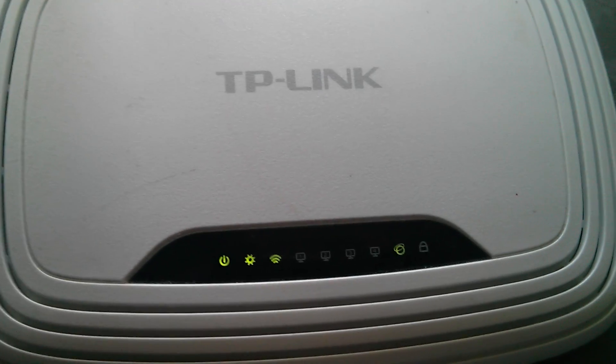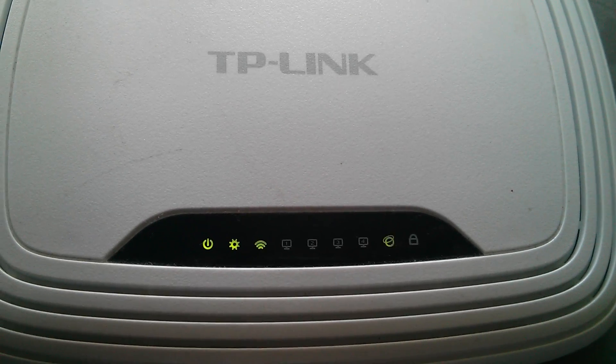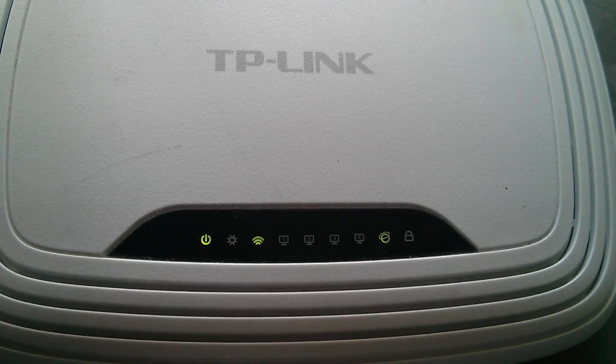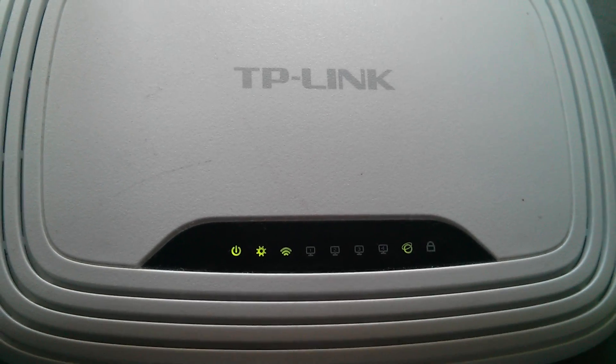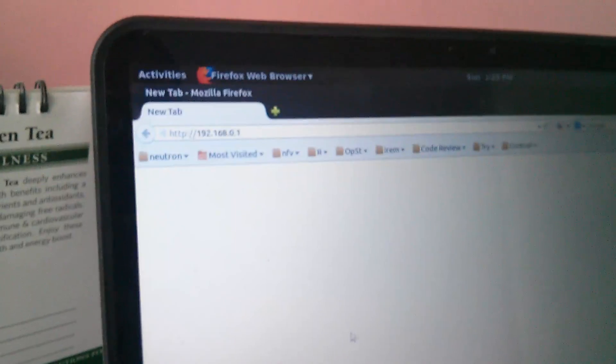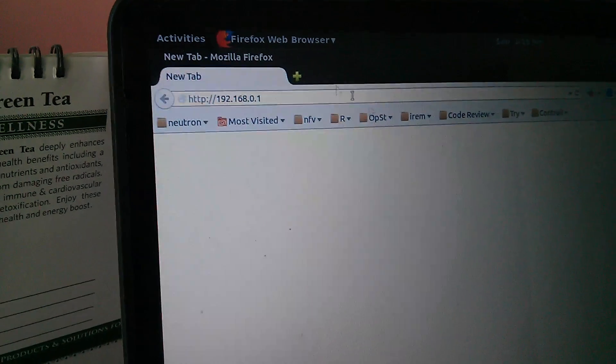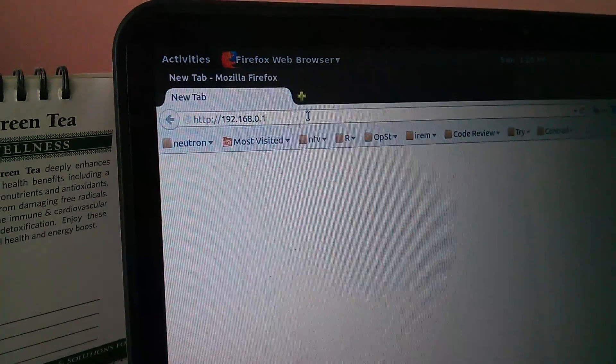Once you are getting an LED indication like this, what you have to do is go to your computer, your laptop, and type this IP.